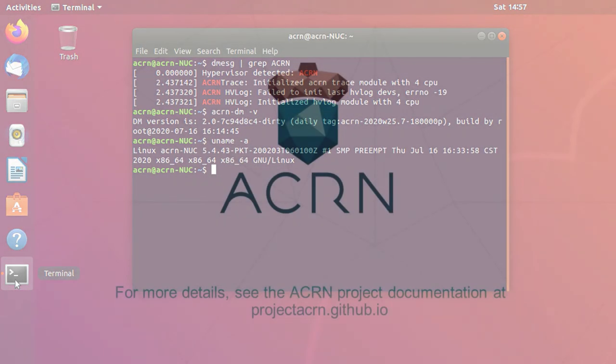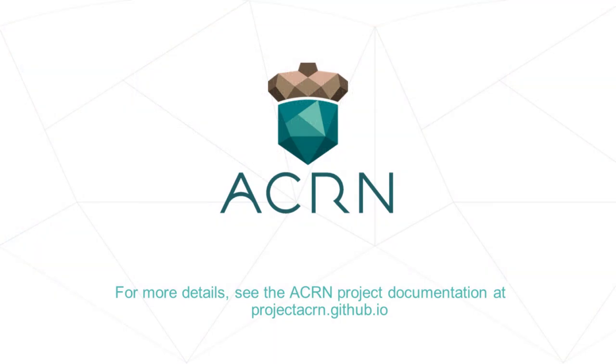With that, we've shown how to build Debian packages and quickly install and boot our target system with ACRN and Ubuntu. For more information, see our ACRN technical documentation at projectacrn.github.io.